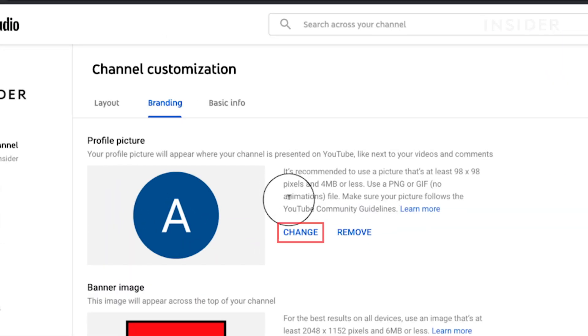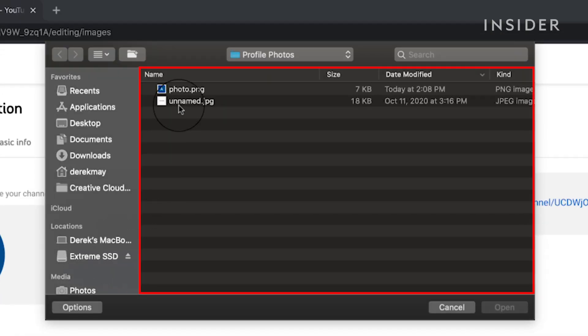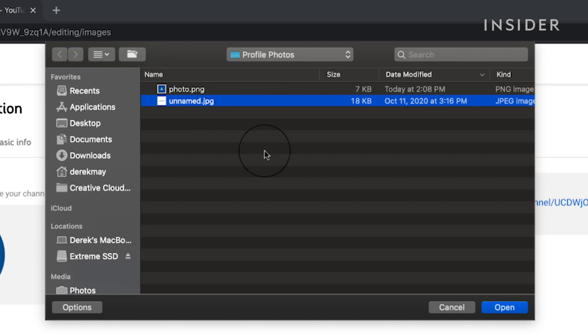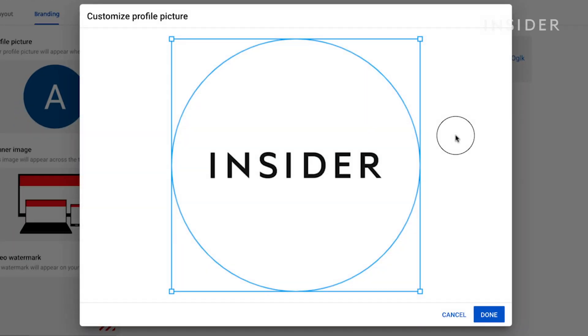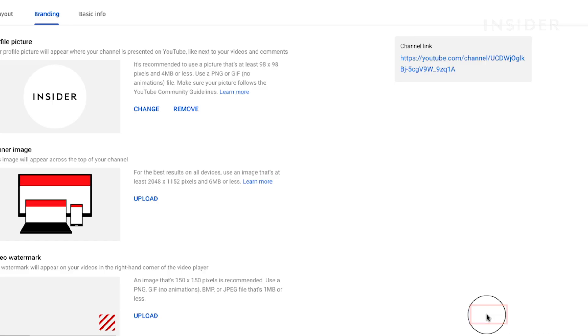Next, click change in the profile picture section. Select the new photo you want to use and click open. Now, you can customize the profile photo that you selected and then click done.